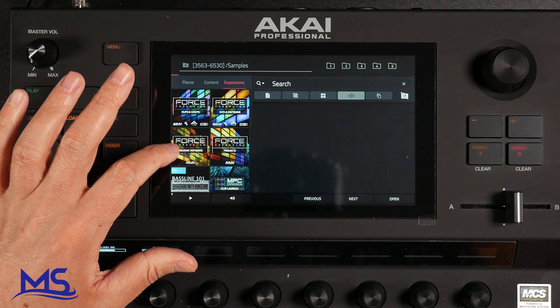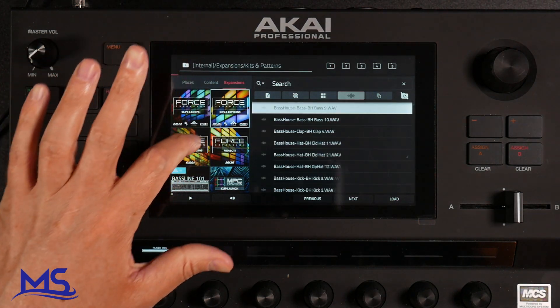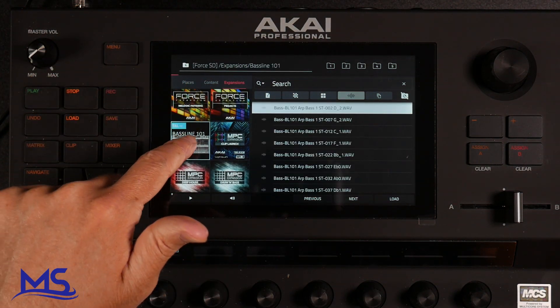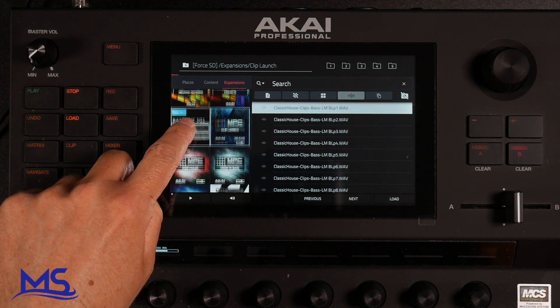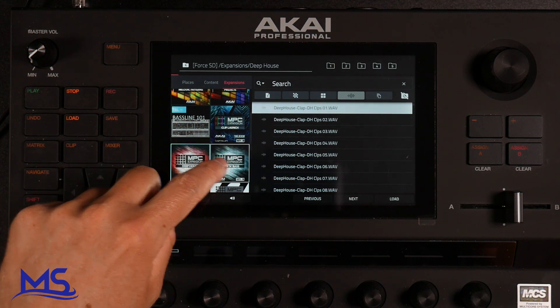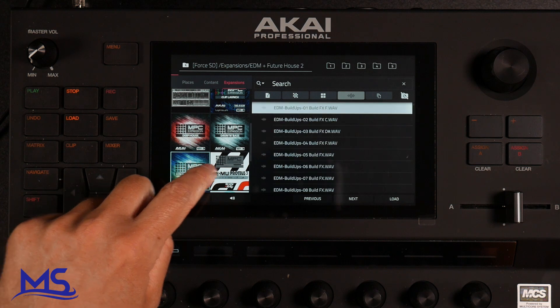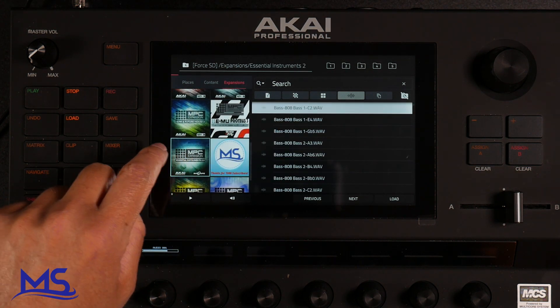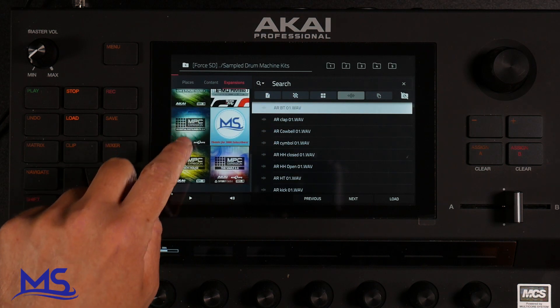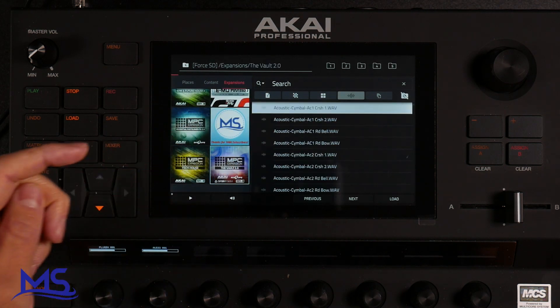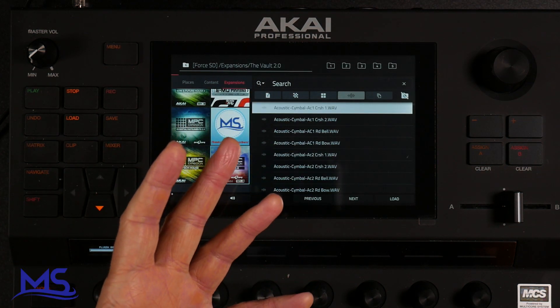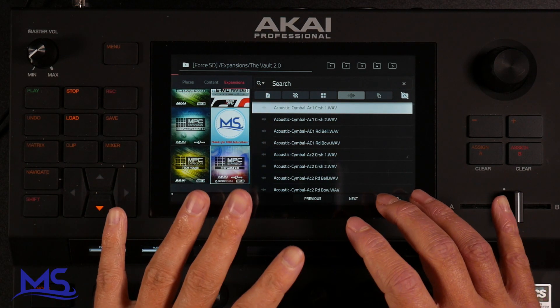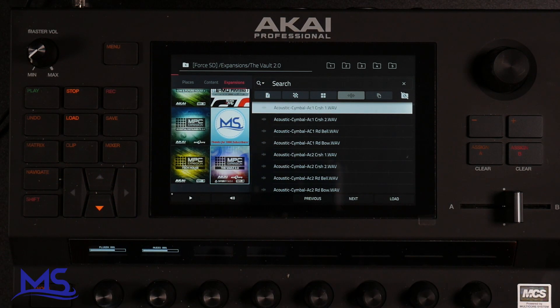There we go, we got our Force expansions. We got this Baseline one and then we got Clip Launch, Deep House, Drum and Bass, EDM, Future House, this one here, Essential Instruments, this one here Tech House, Vault 2. So now I have all the MPC expansions except for the demo on the Force. That's a really good thing. I've basically doubled my sounds on the Force just now.